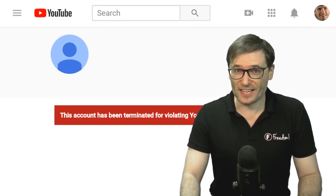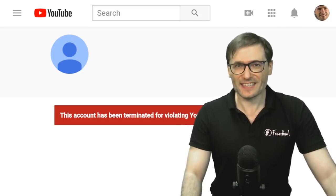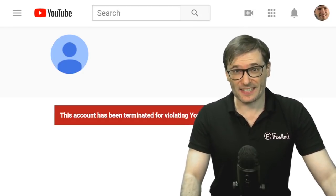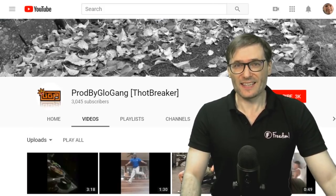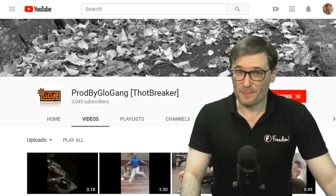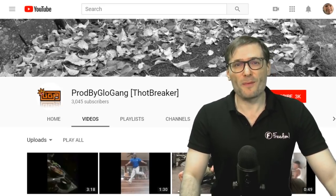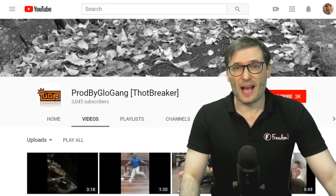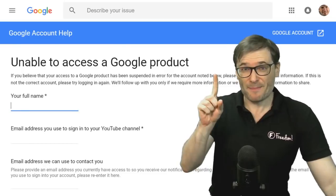When you visit a terminated channel's page, you will see something like this on YouTube. This was exactly the message that this channel, Antrax, and this channel, Prod by Go Glang — these were terminated and we helped recover them this way.